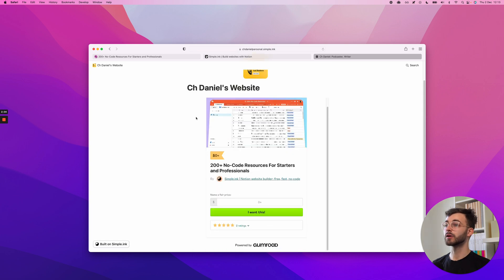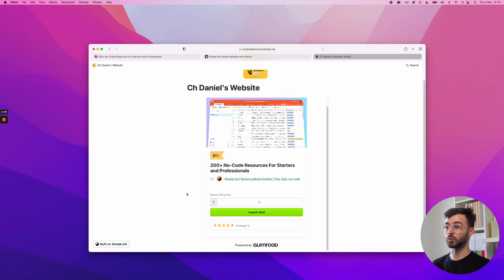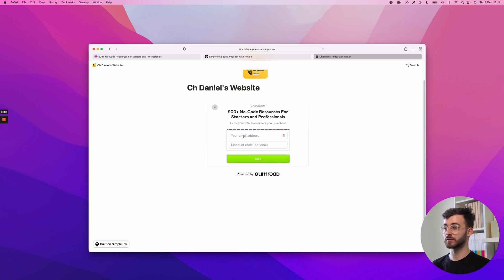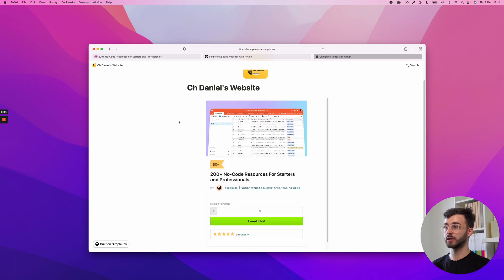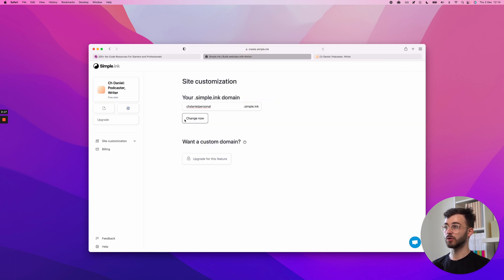There we go. Your Gumroad embed, that's how it's called. Your Gumroad integration will appear right here. And of course, it works. So if I want this, type in my details here and it will all work. This is all there is to it.